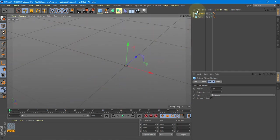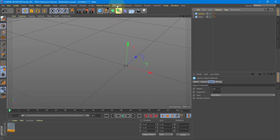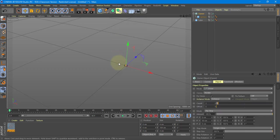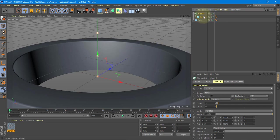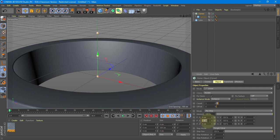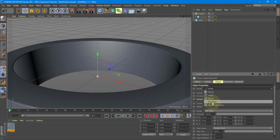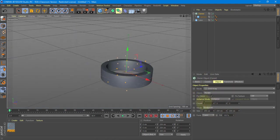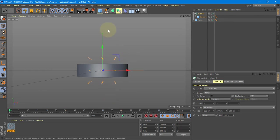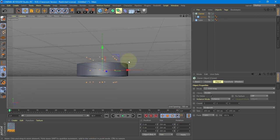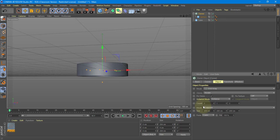I want to create a grid pattern of these spheres. I'll take my sphere, go to MoGraph, and hold Alt as I go to Cloner. I'm going to zoom in to see what's happening. The cloner is automatically giving a 50-centimeter offset in Y — I'm going to set that to zero. I don't want this to be linear; I want it to be a grid. I'll set the Y count to 1 since I only want one layer going in the Y direction.